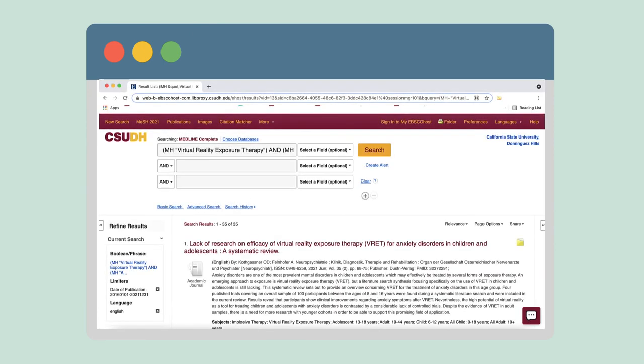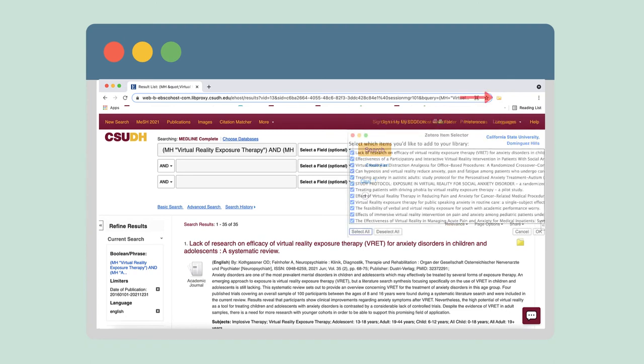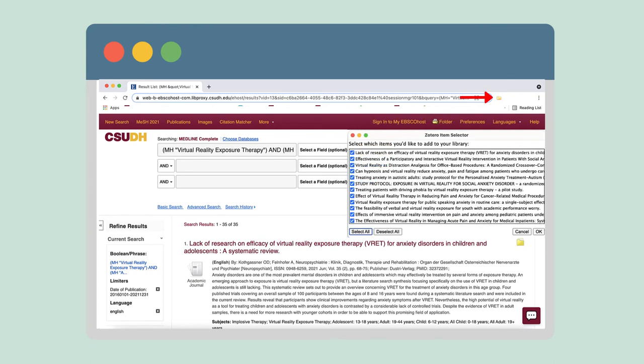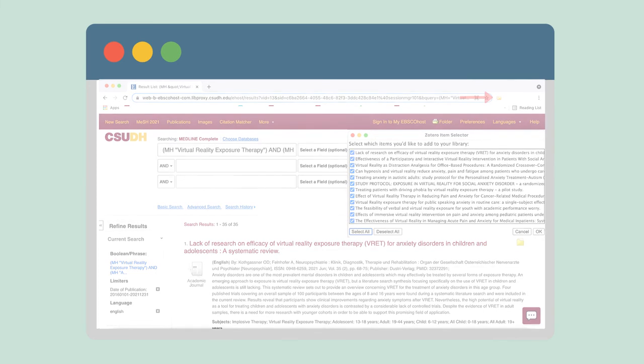Use the Page option to display the full list of results and follow the same steps to add your results to your Zotero library. Repeat these steps for any other databases you want to include.